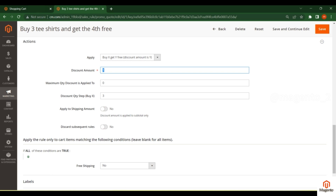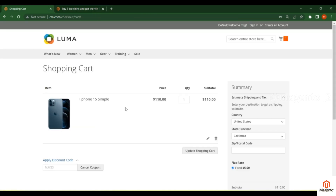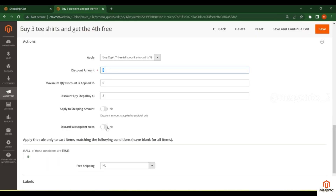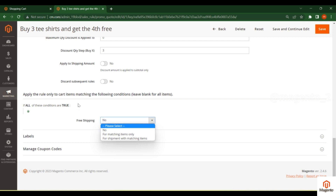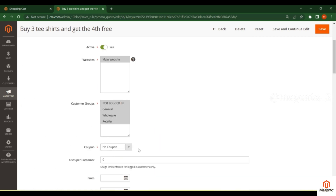You can also set the apply-to-shipping amount. If you have multiple coupons already applied to a product and you want to skip the remaining coupons and apply only this one, you can enable 'Discard Subsequent Rules.' Since we're using No Coupon, no coupon code is required from the customer — the rule auto-applies at the cart and checkout pages.